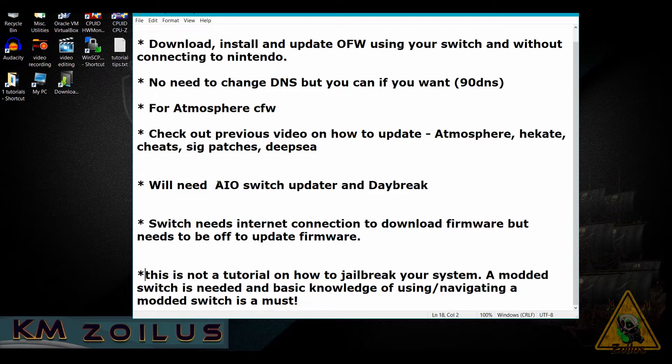It's assumed that you know your way around a modded Switch. Because this is for more experienced users, it's a must that you know how to get files in and out of your PC, in and out of your phone, how to get files in and out of your Switch, and how to navigate around your modded Switch.